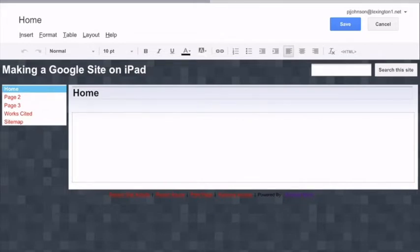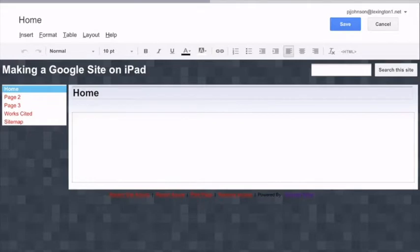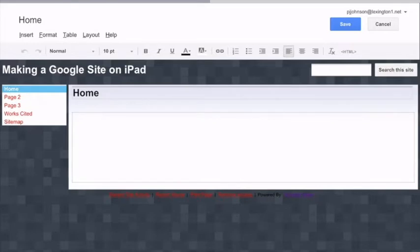Now, the one thing I will have to tell you about is Google Sites does not save automatically like Google Docs. You will have to click the blue save button in the upper right hand corner every time you want to save your changes. If not, and you log out or you X out of the tab, everything you have done is gone.